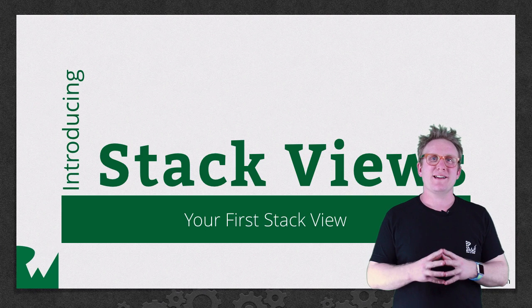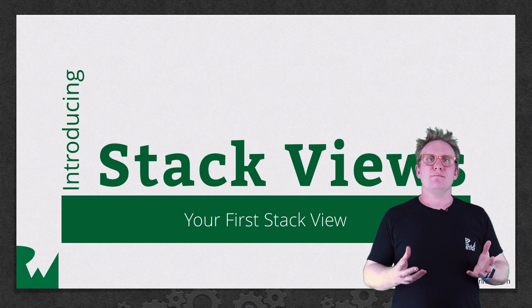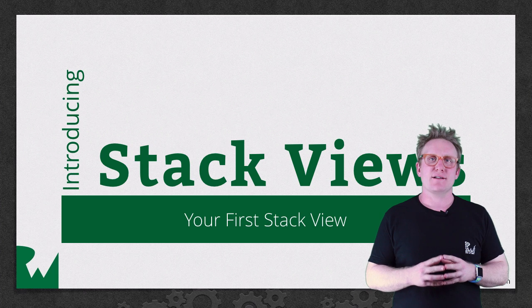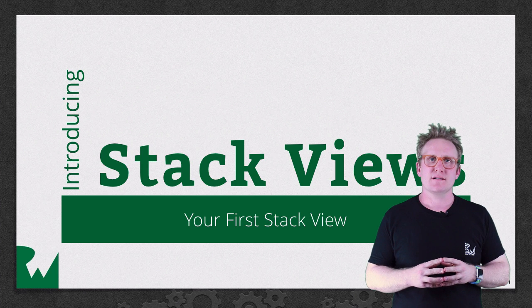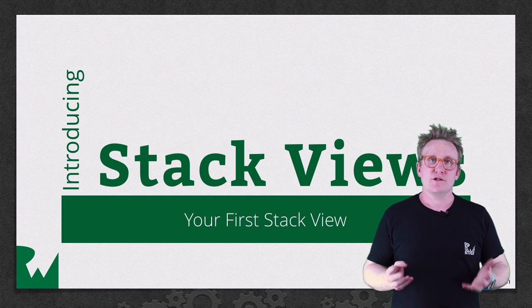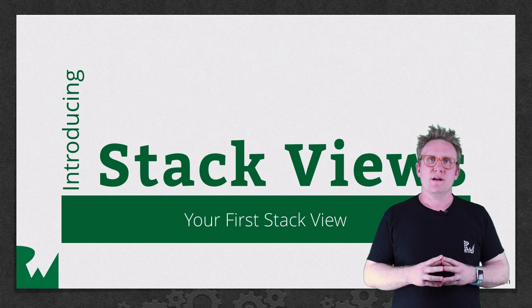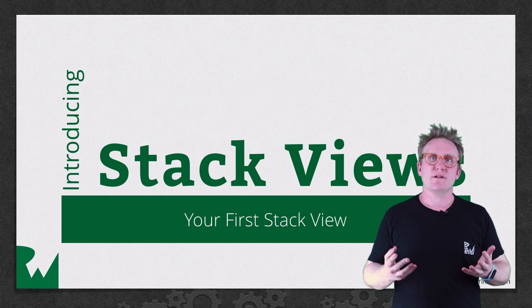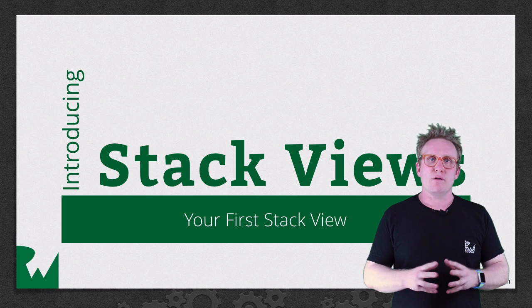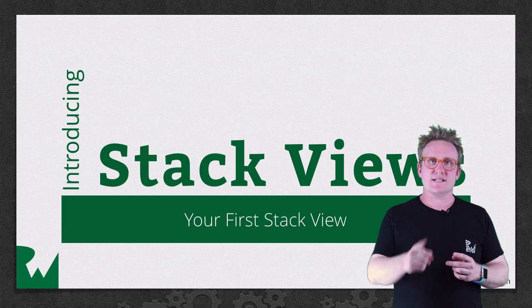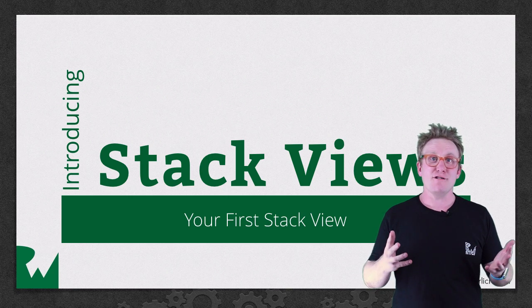Hey, what's up everybody? This is Sam and welcome back to the Introducing Stack View series. In this video you'll learn the basics of Stack View, how to create them in Interface Builder before going on to creating your first Stack View. Let's go!